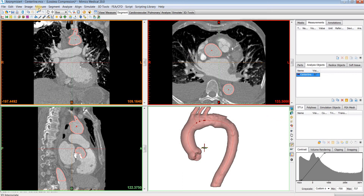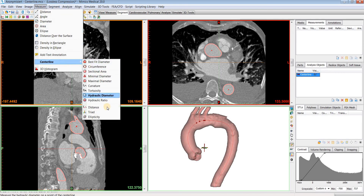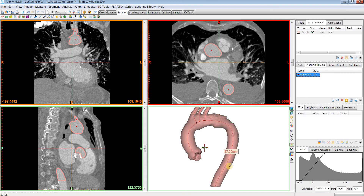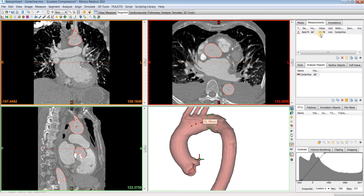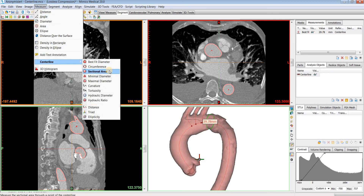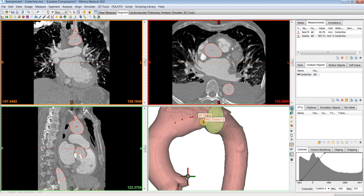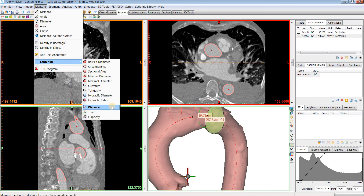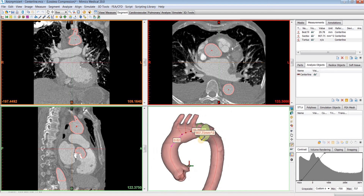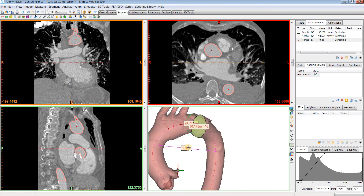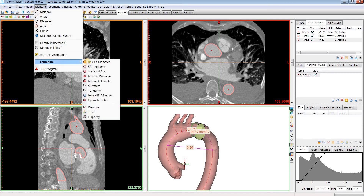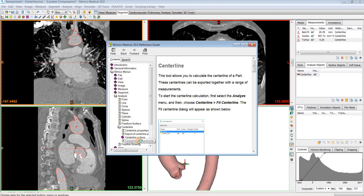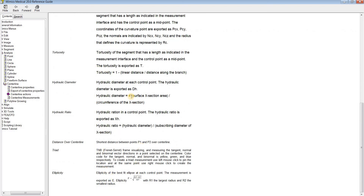If we want to do a measurement along the centerline, we'll go to the Measure menu, hover over Centerline, and you'll see all the different measurements that you can make. For example, let's choose Best Fit Diameter — you can click on any point throughout the centerline to make that measurement, and it will appear in your Measurements tab. You can also do other measurements like sectional area and tortuosity, where you click a start point and an end point and it measures the tortuosity between those two points. If you ever wonder how these are calculated, you can click the context help button, go to Measure, click the Centerline tool, and click on Centerline Measurements to see a description of each measurement.